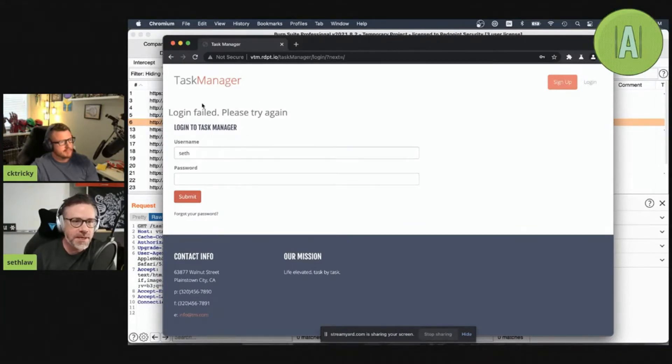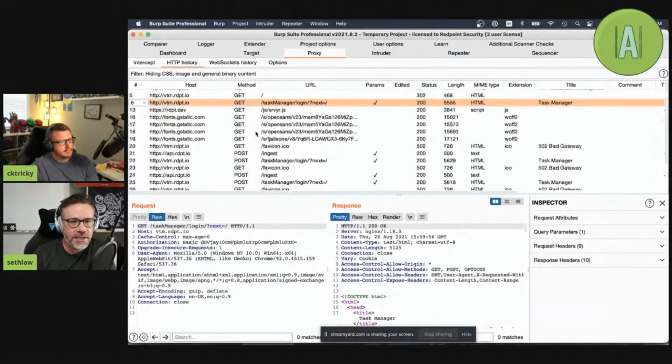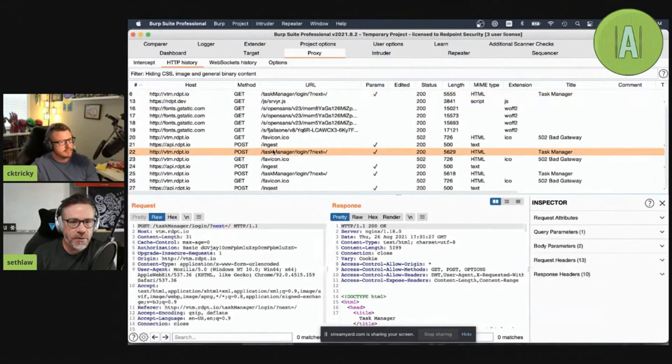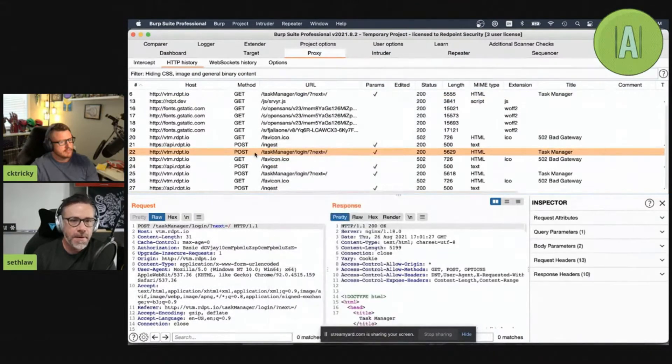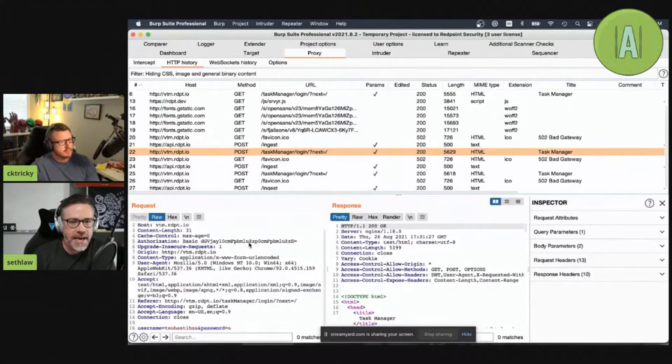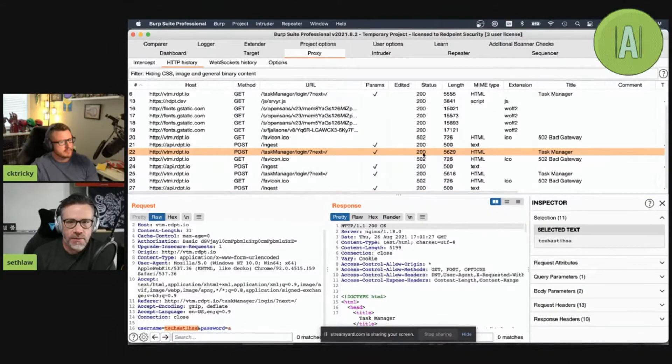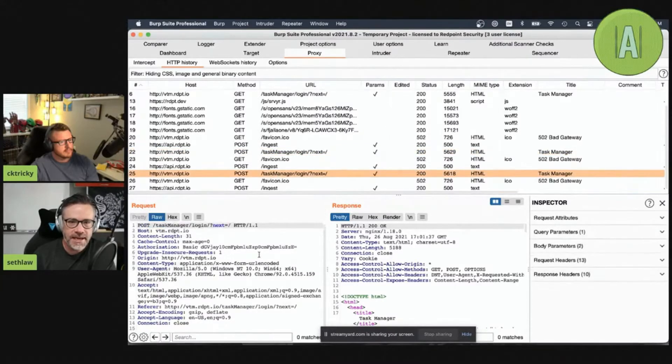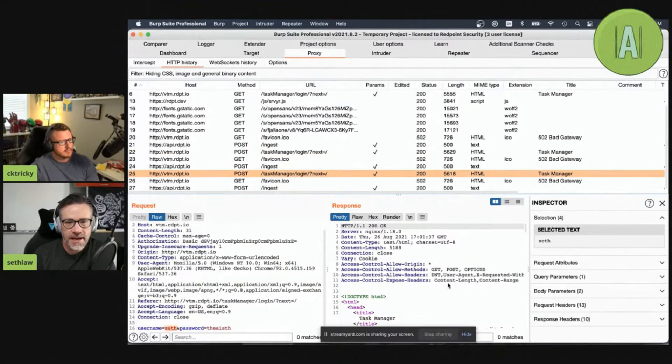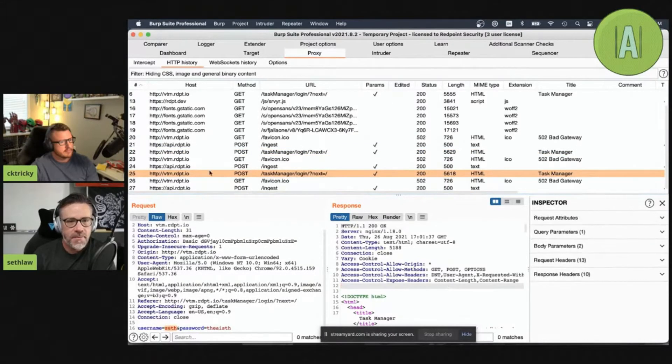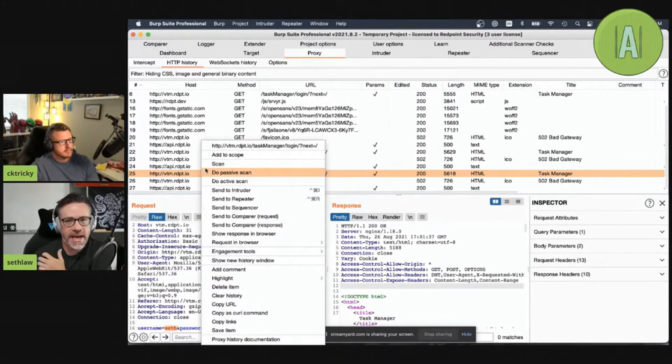The VTM task manager is vulnerable to it within the login page itself. We'll notice that there were these POST requests to login that actually contain the username and password. Here's the username that didn't exist. The response was 200. And then there's the same things here with Seth. What we're going to do is we're going to actually take that request that gave login failed and push it to Intruder.